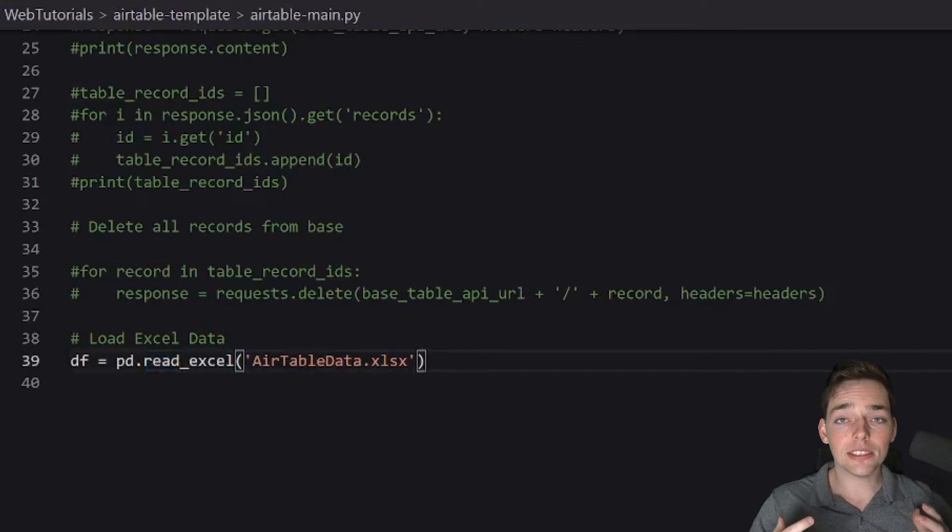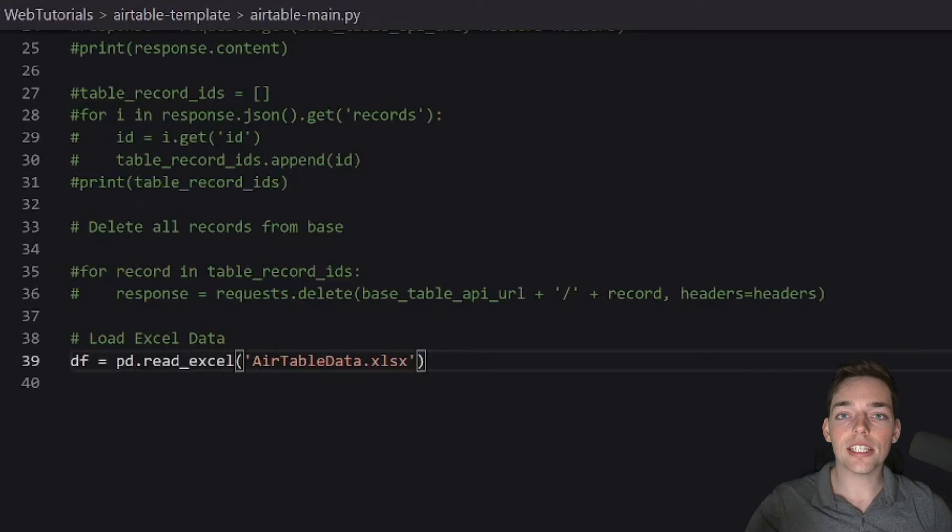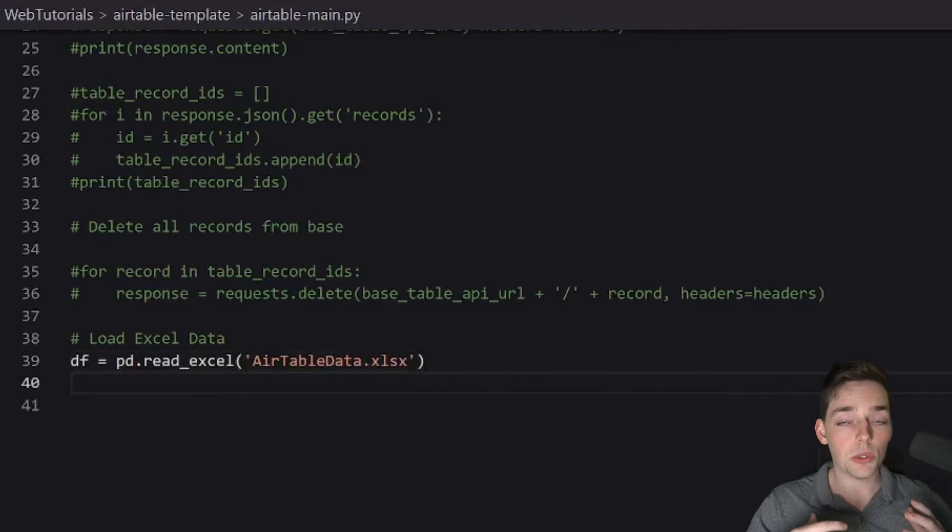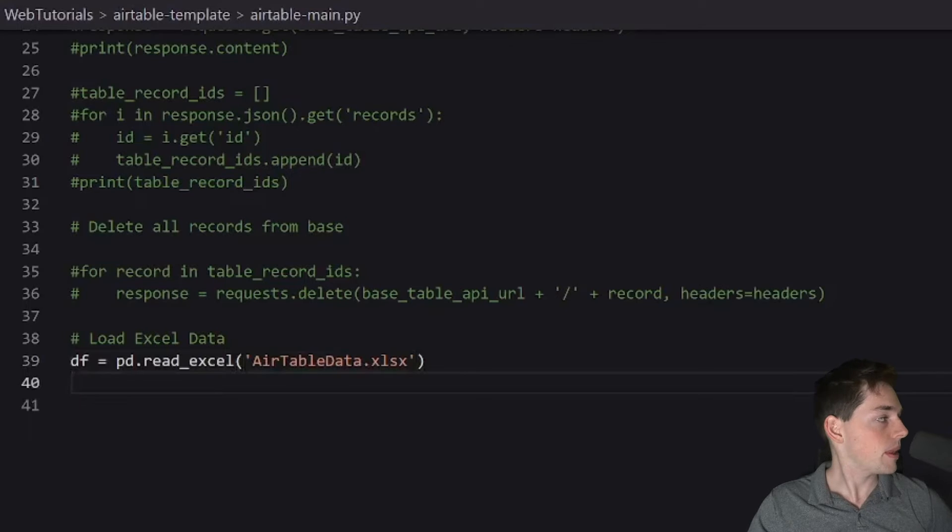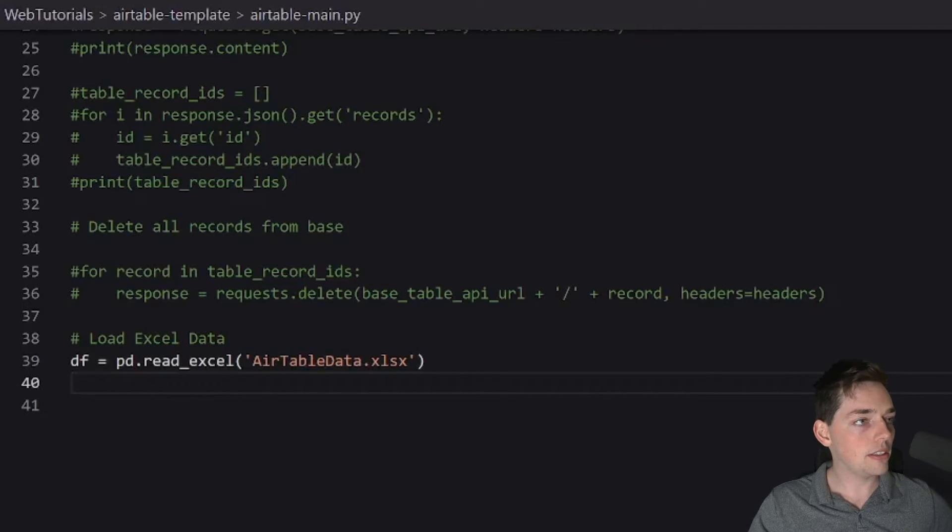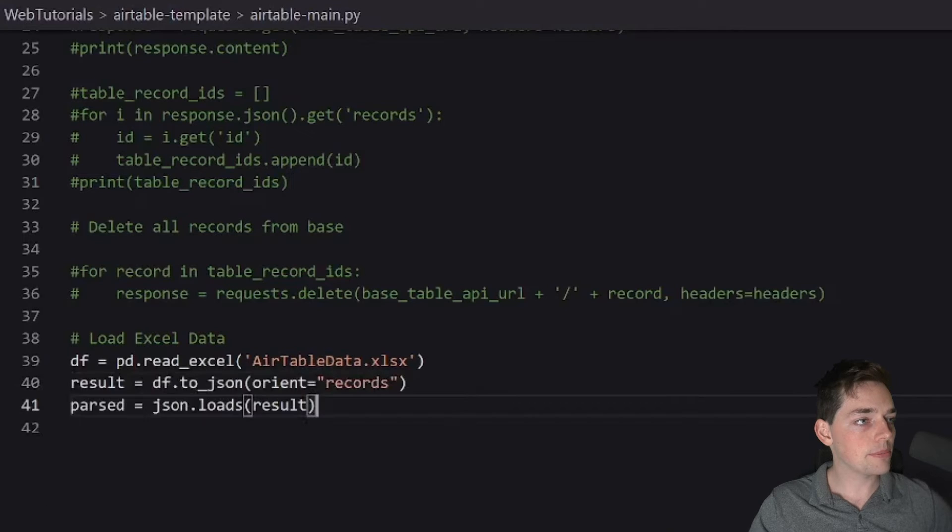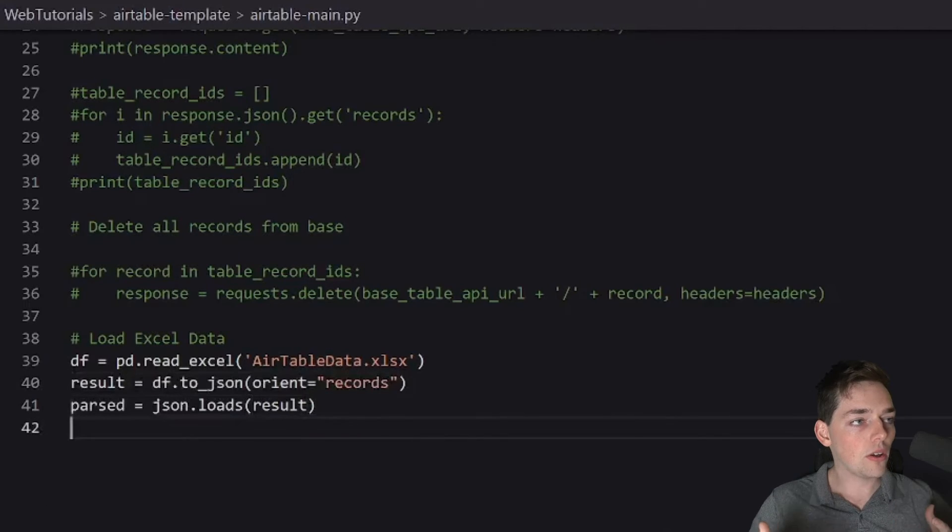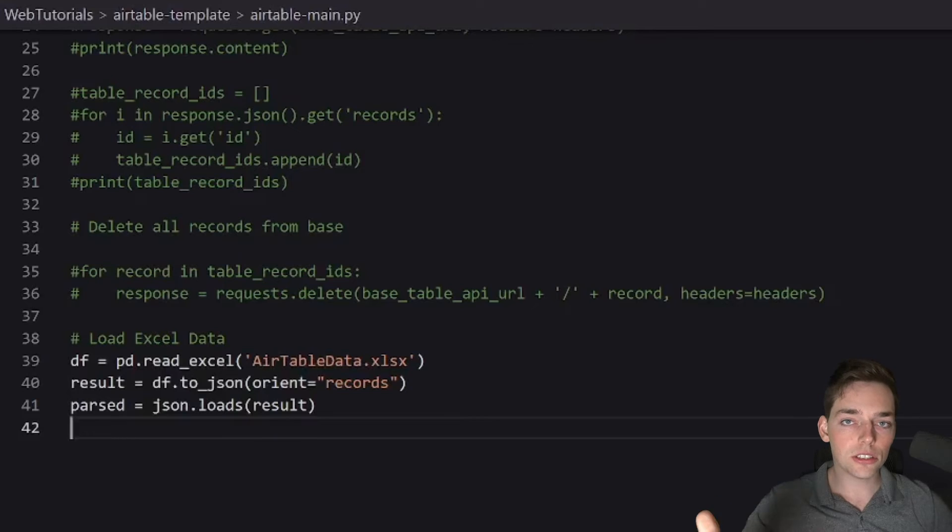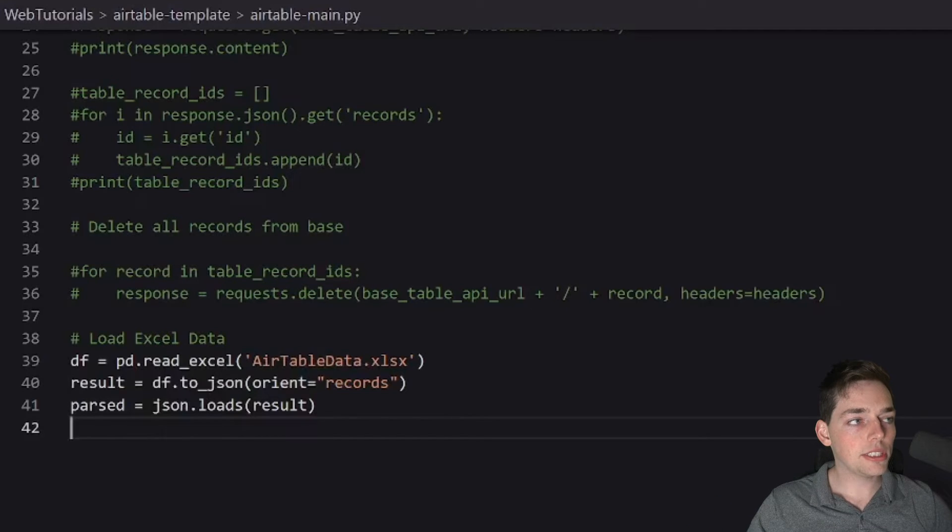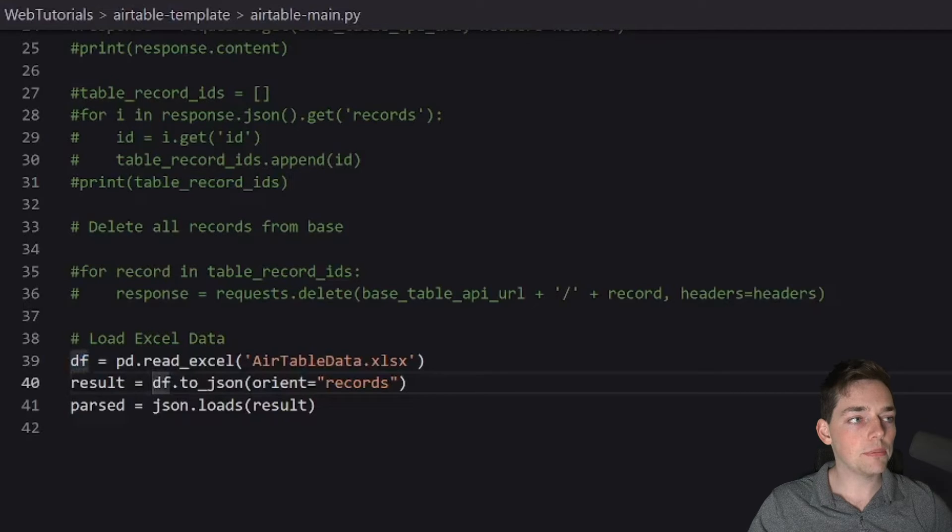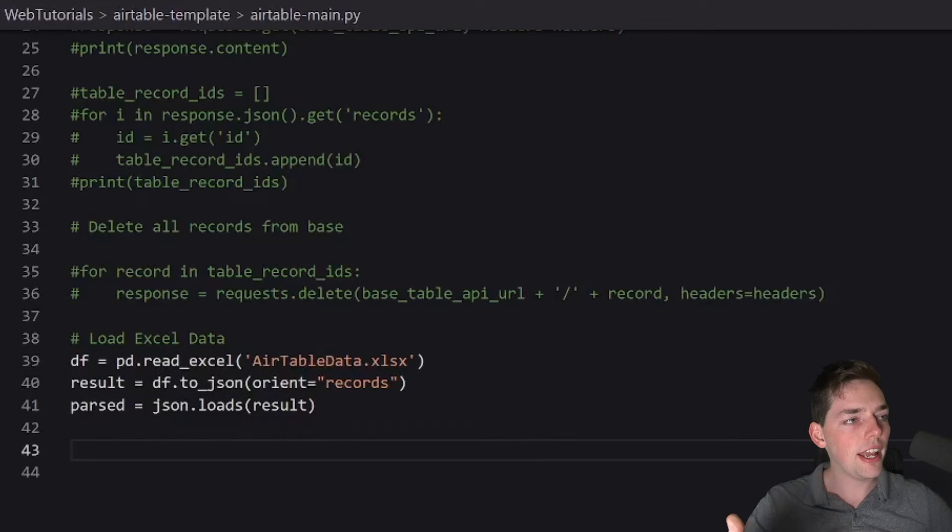This dataframe is not the same format that airtable requires to load into their bases. To get that similar structure, we will use a few lines of code that look like this. So all this is, is we're creating a JSON struct using our pandas dataframe. We're doing that by saying df.to_json. Finally, airtable needs a few more little small alterations of our JSON. And we can do that like this.